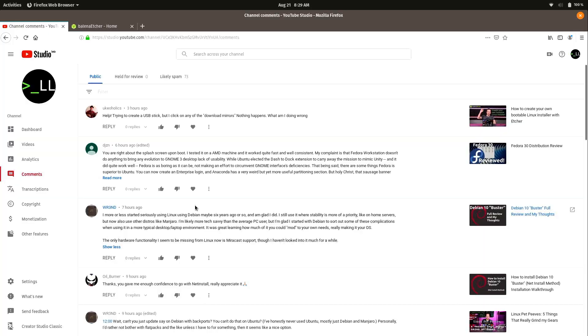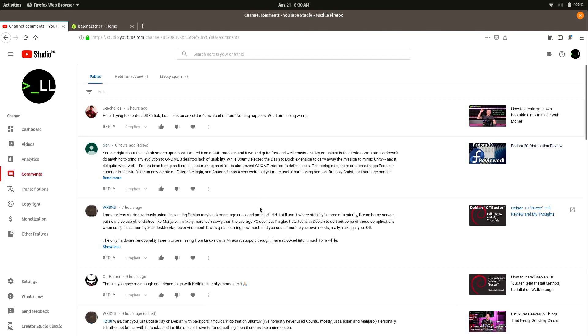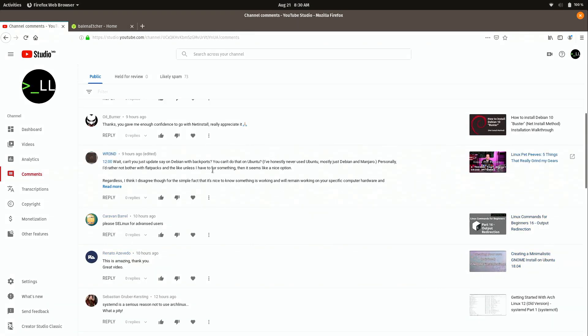So here we have WR3ND. This individual left me a comment about their Debian experience with Debian Stable. And I'm not going to read the entire thing, but I just want to say that I really like reading things like this. I did read this comment and I do enjoy hearing you guys tell me your feedback when you use a distribution so I could find out what the experience was like for you. That was awesome. So this same person mentions, can't you just update Debian with backports?